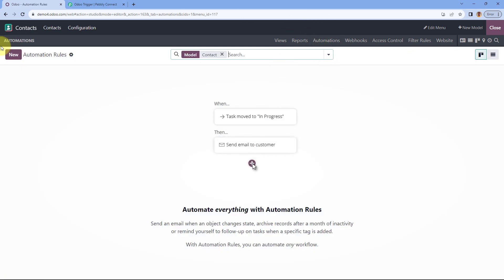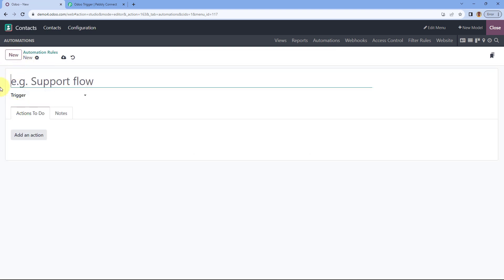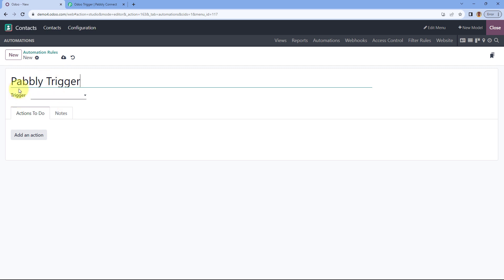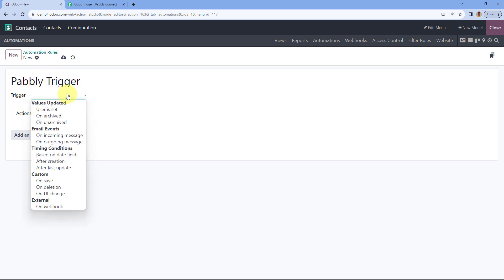After coming to Automations, click on the 'New' button. Here we have to enter the name of this automation — let's name it 'Pavli Trigger'. You can give any name of your choice. Then it asks for the trigger, where you can see a list of different options from a drop-down.